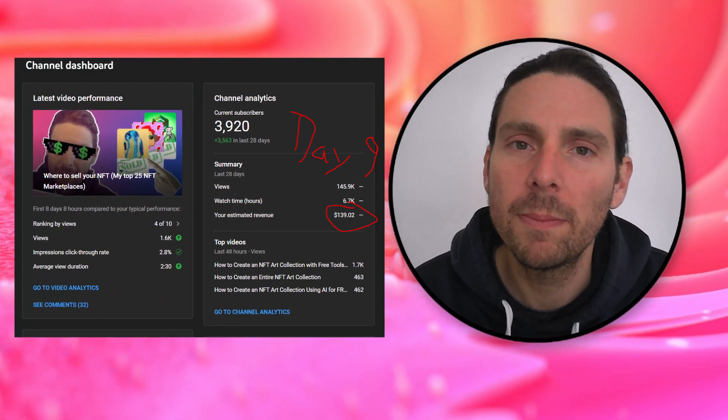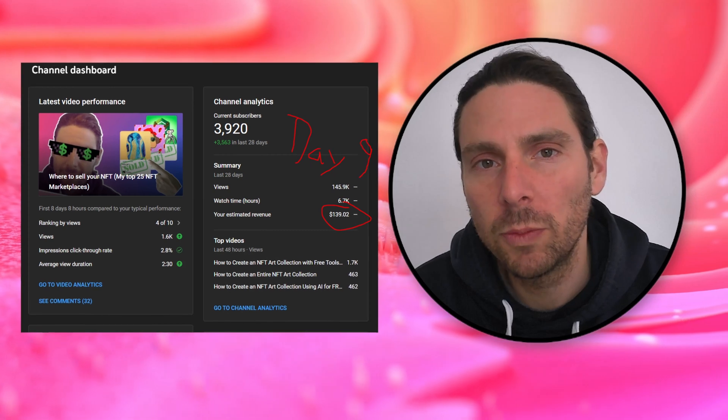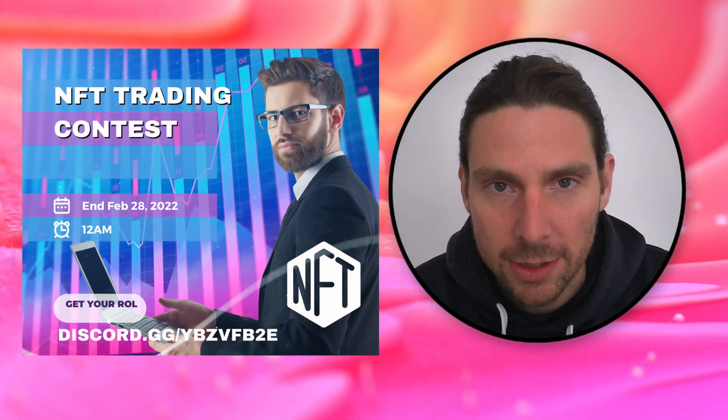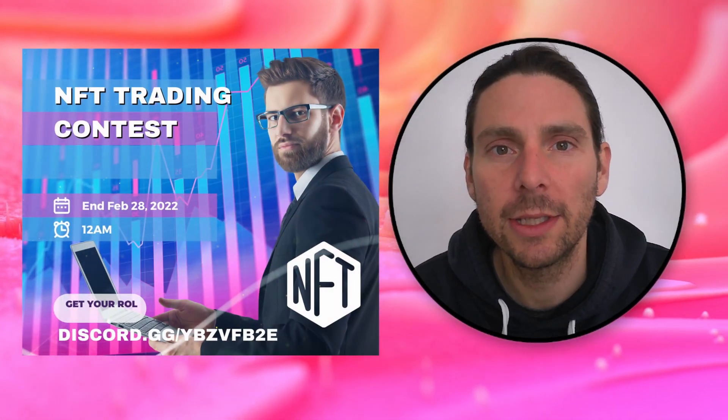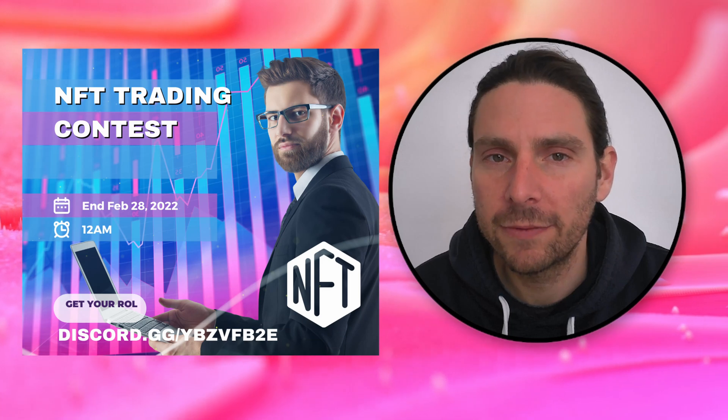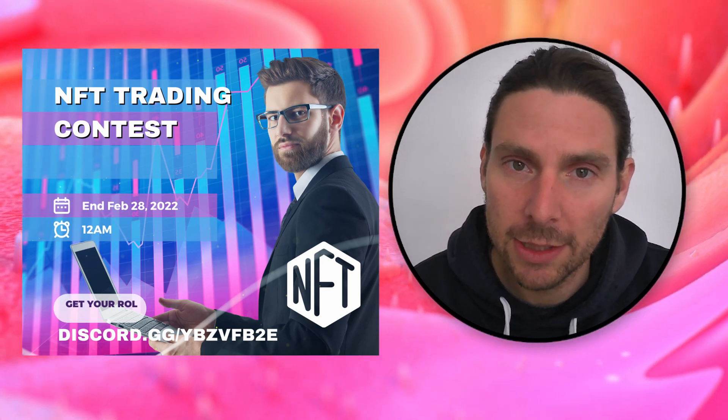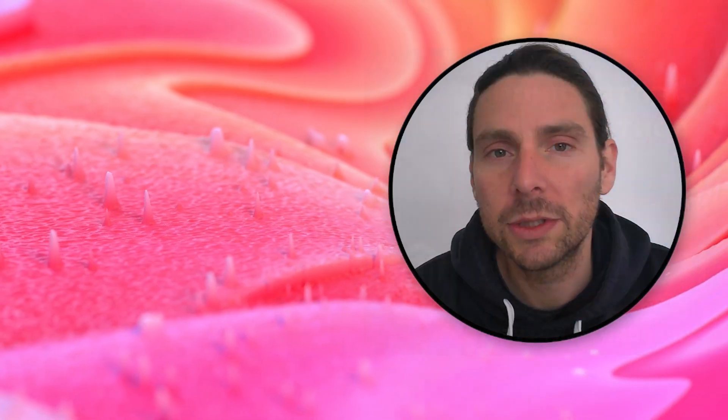I will be giving away one month of my YouTube revenue to the winner of the NFT trading contest. If you're interested in becoming an NFT trader and participating in the contest, link for you down below.